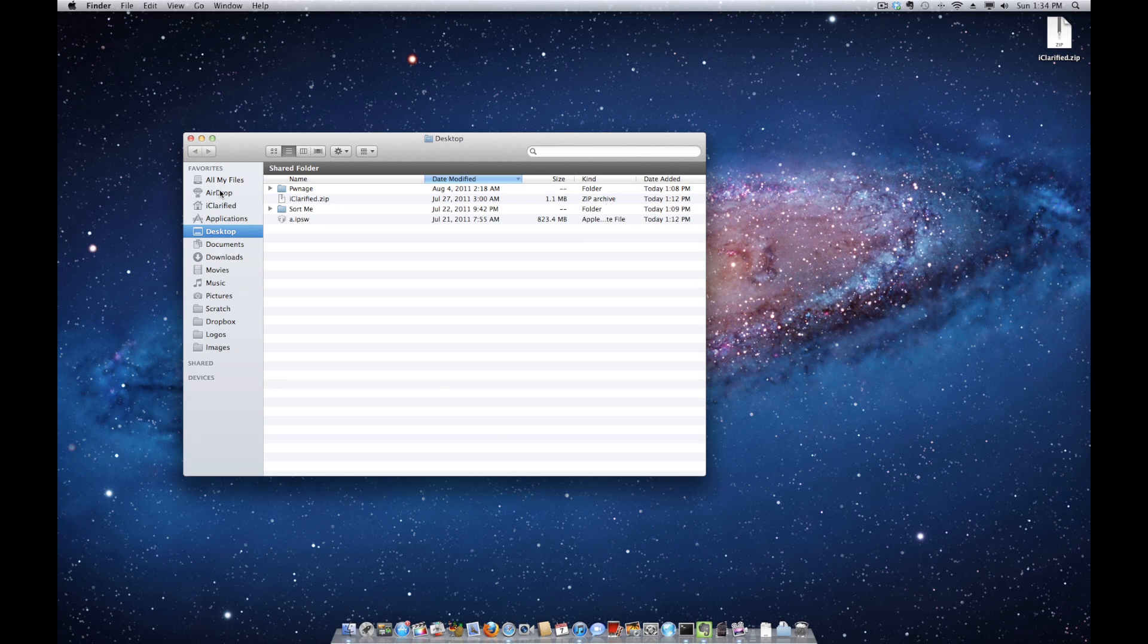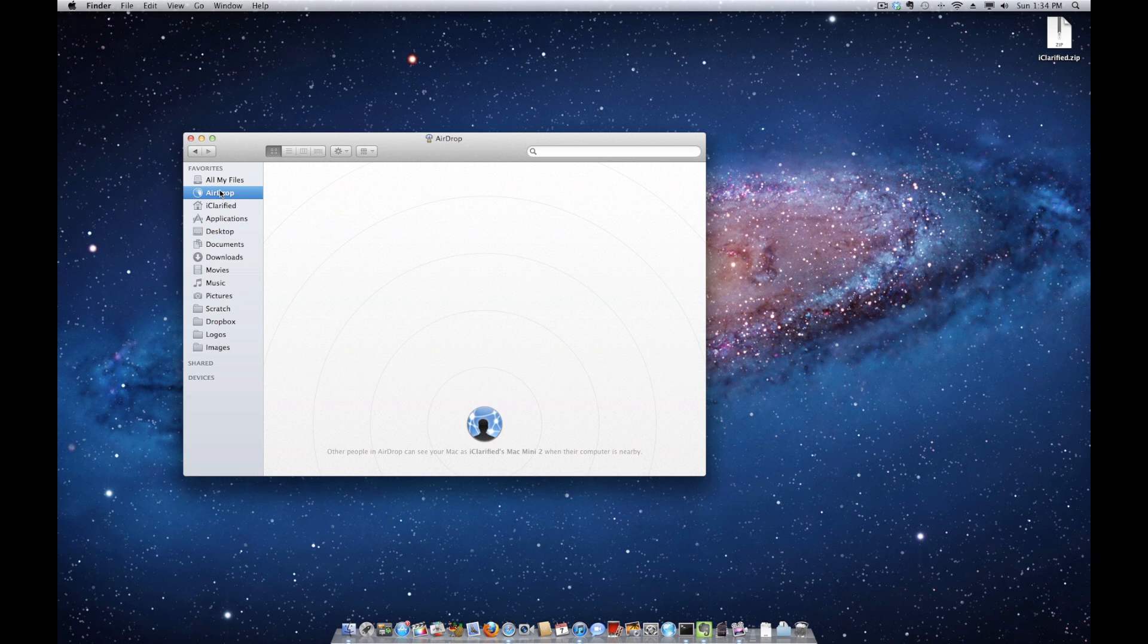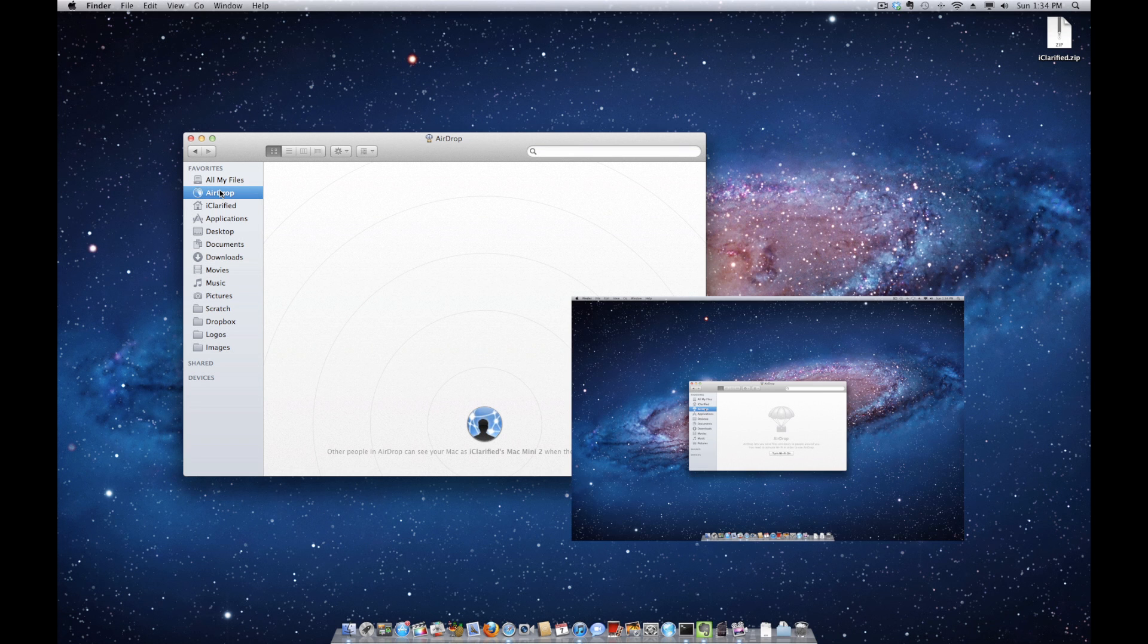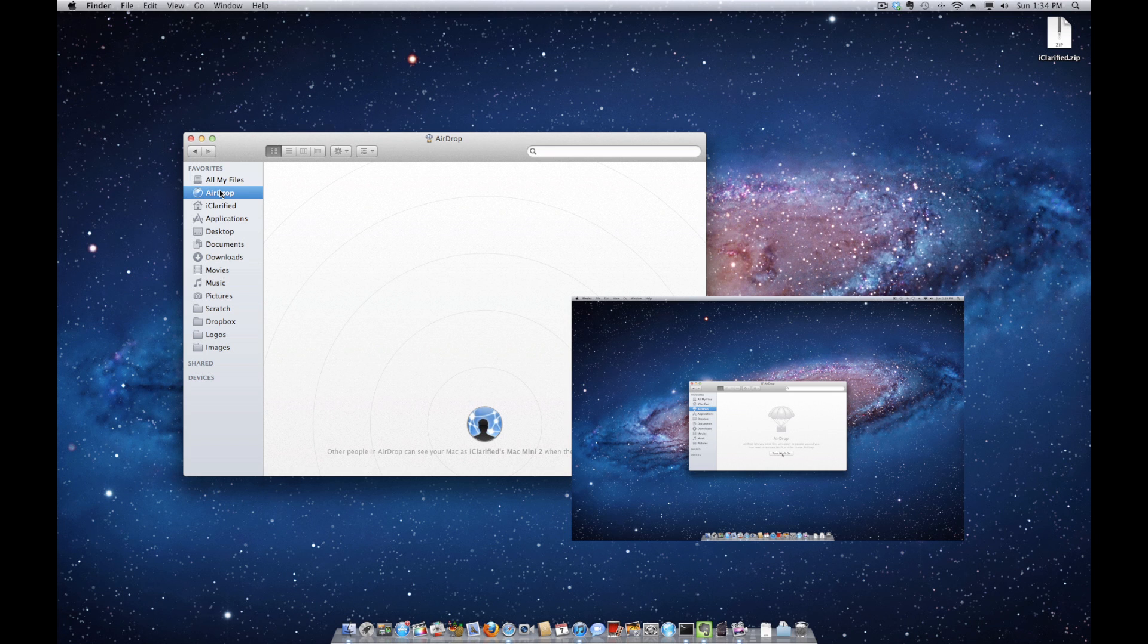You'll notice a circle representing your computer appear at the bottom center of the window. If you do not have Wi-Fi turned on, you'll be prompted to enable it.